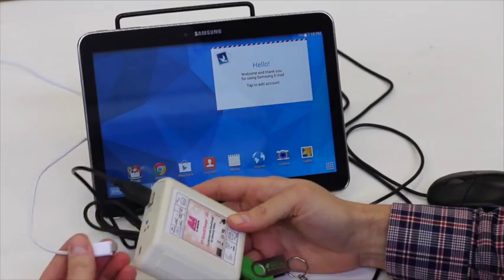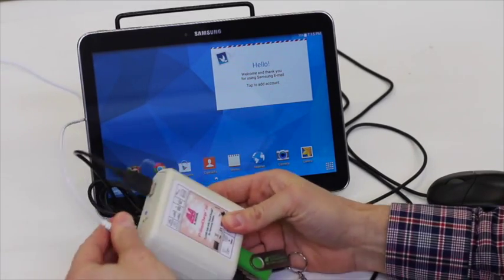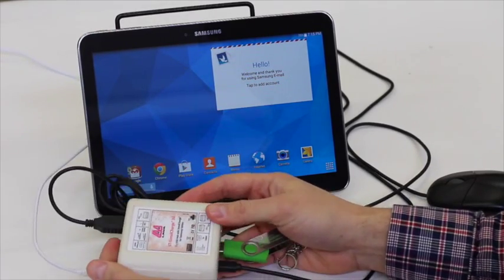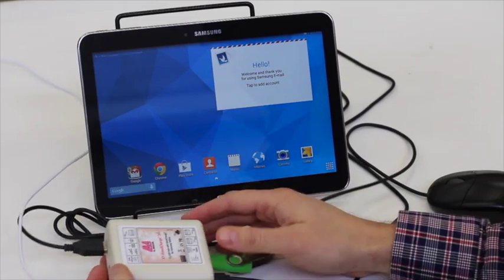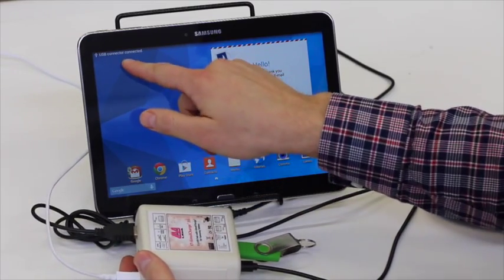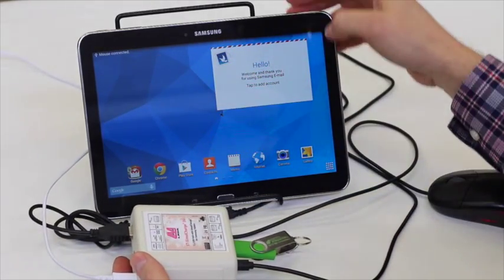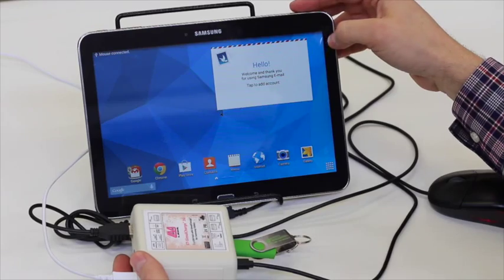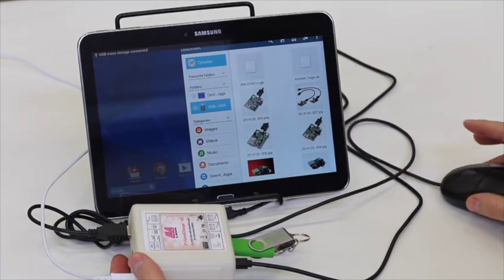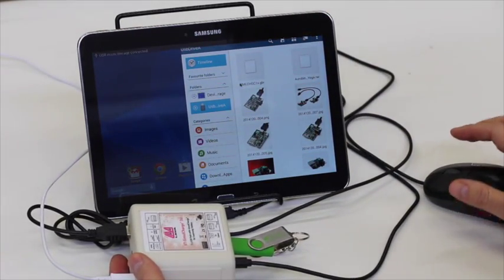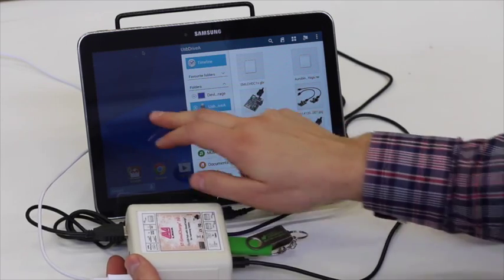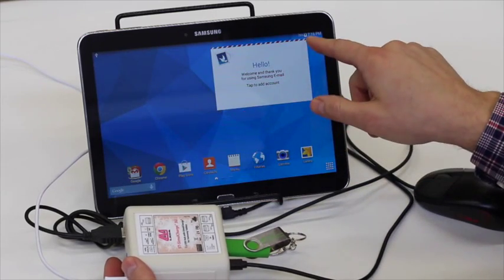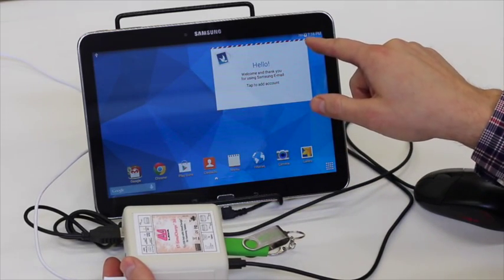Now let's attach power from a standard Samsung USB power supply. We see that USB connector connected. We have access to the thumb drive. And you can see that we do have charging as well.